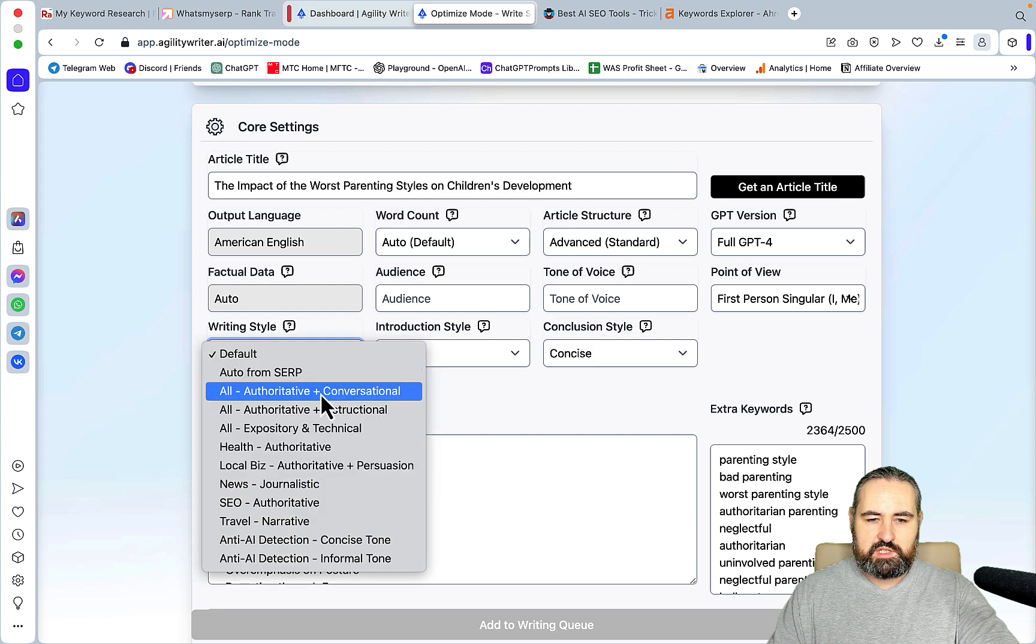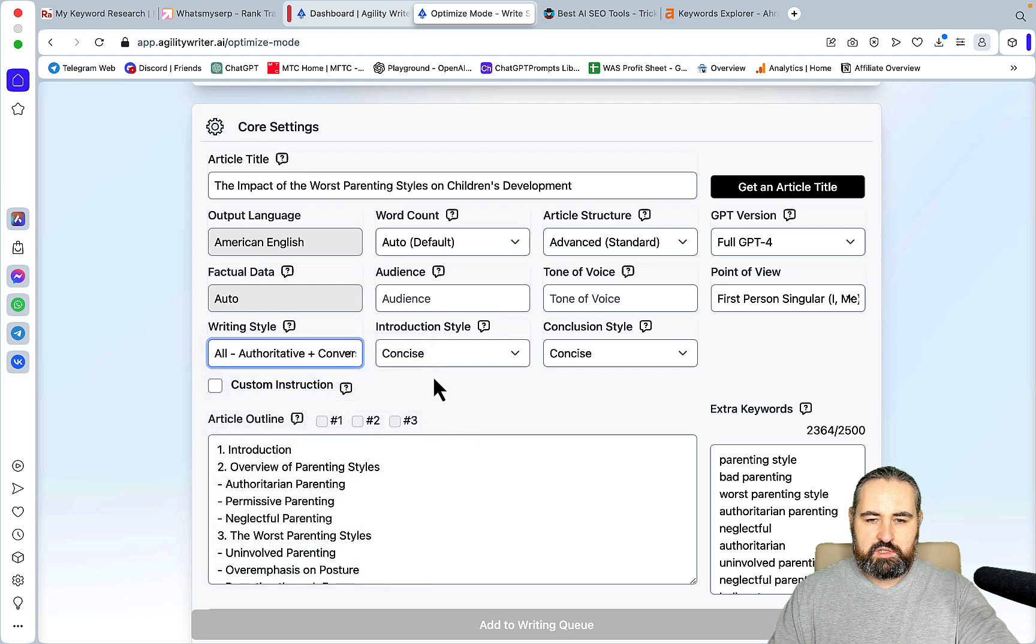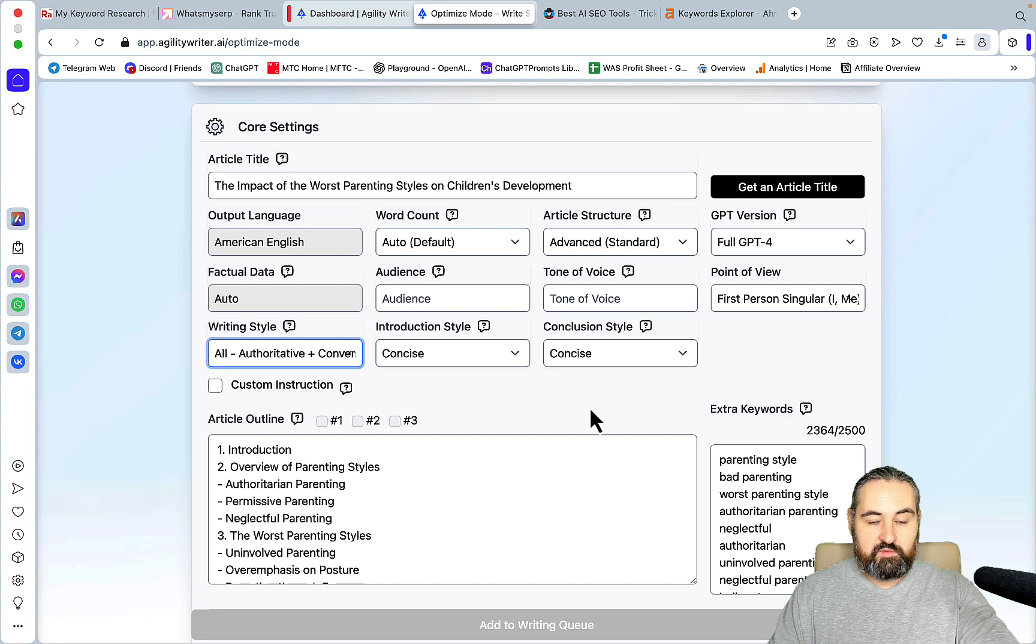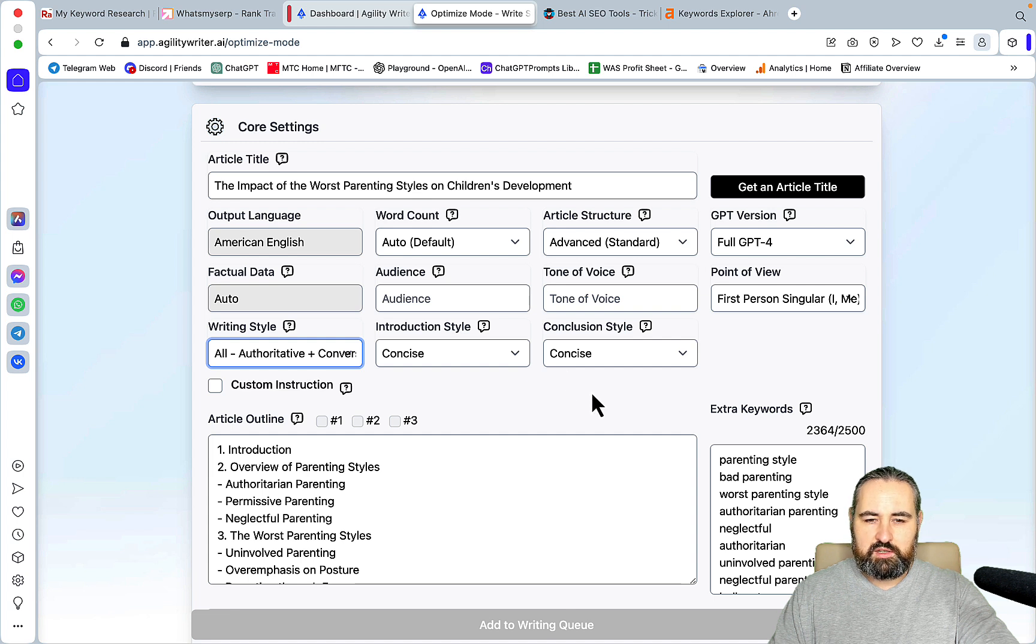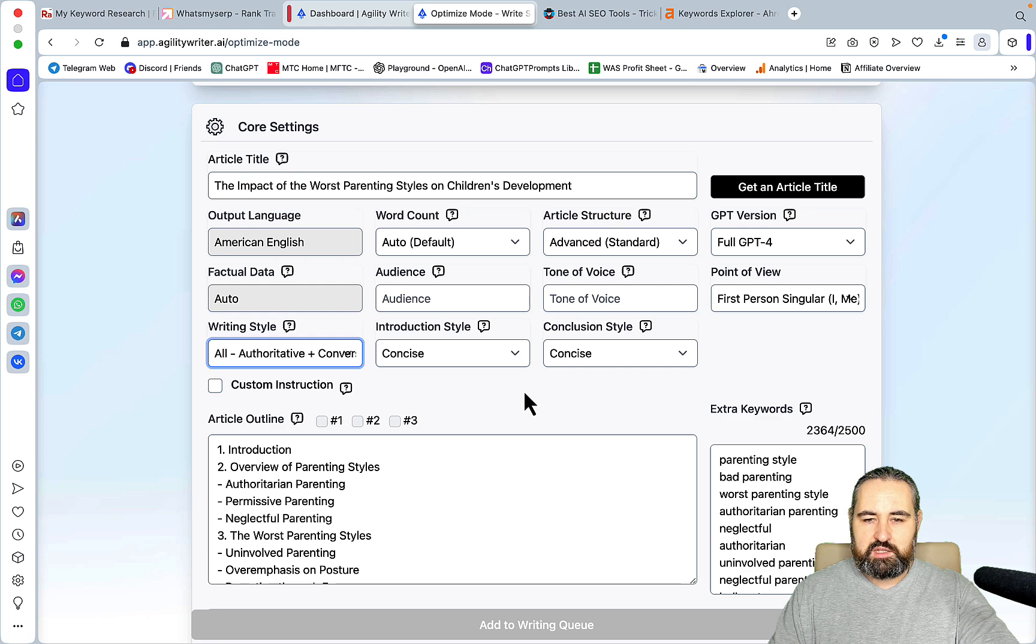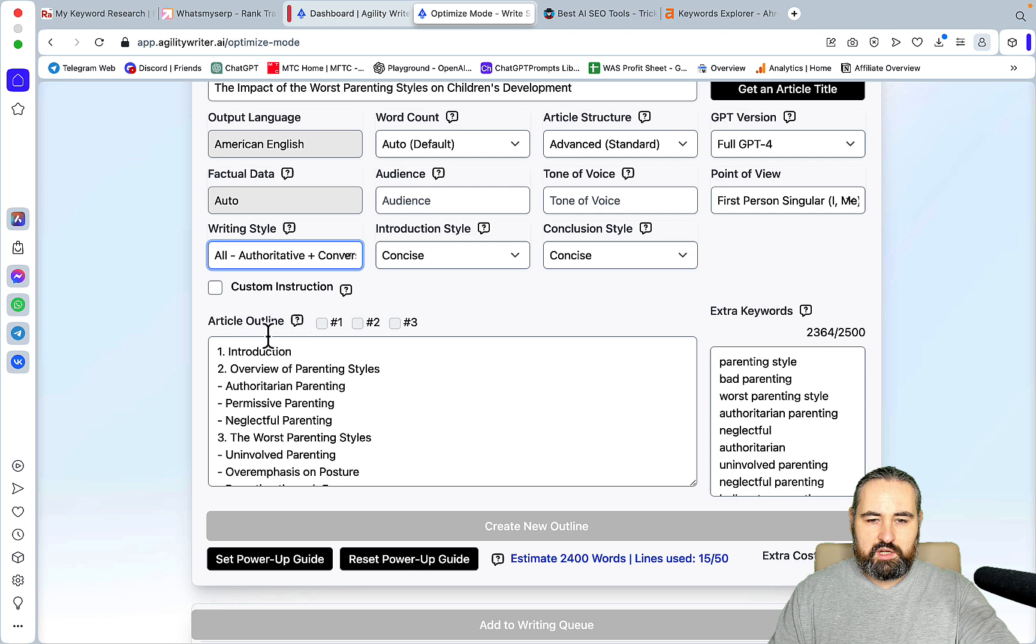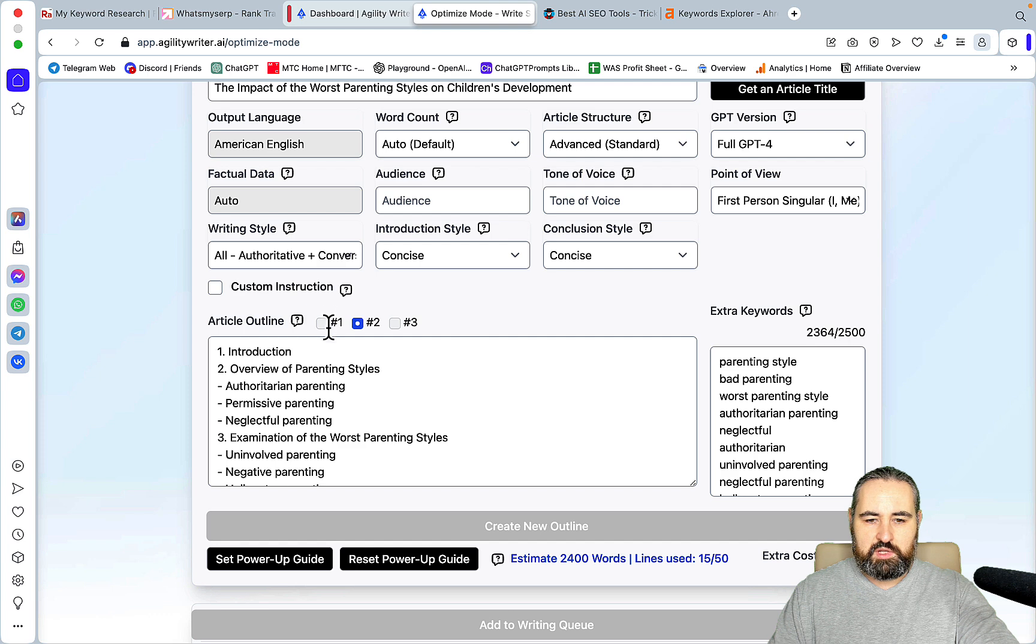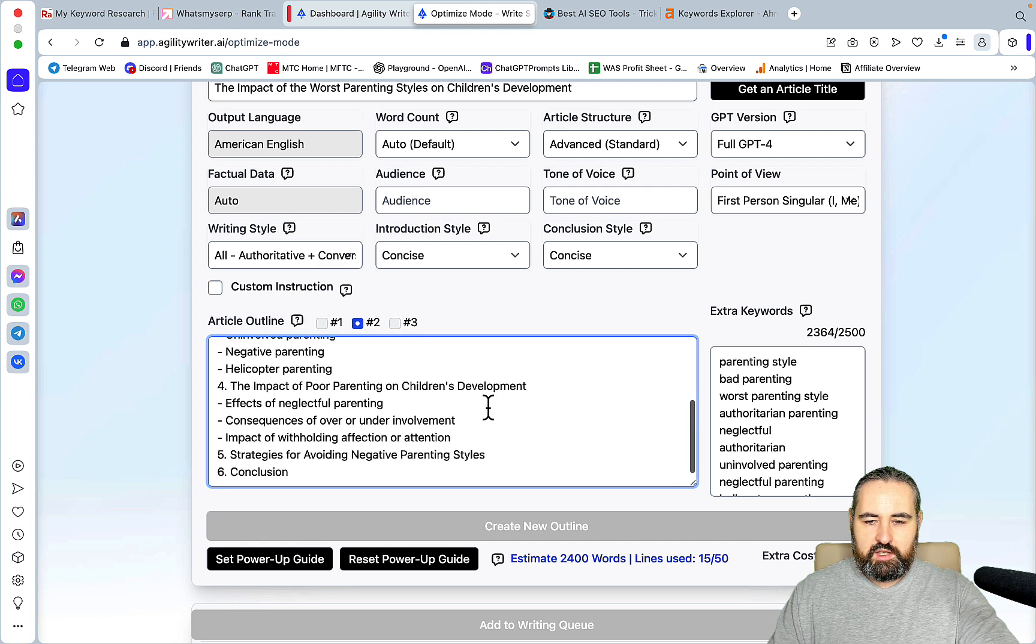Article structure, I use advanced standards. Tone of voice and audience, I now leave as is because Koala Writer now have the writing style. Most often I use authoritative plus conversational. And I always use concise for both introduction and conclusion. And Adam from Koala Writer, if you are watching this, please make an option so that I can save my settings or have different settings depending on my needs. That would be very neat. Then basically you are getting your outline, and you get three variations of your outline you can choose from, and you can edit this outline as you go.